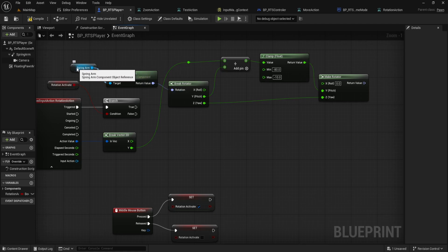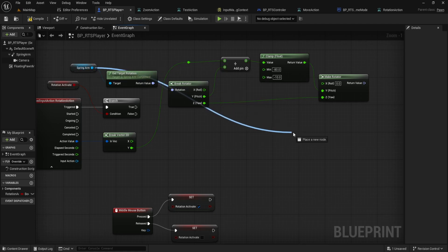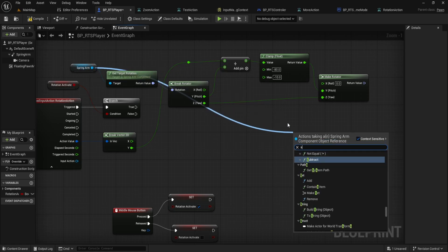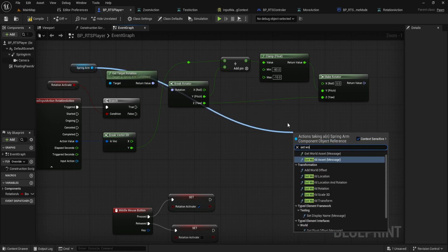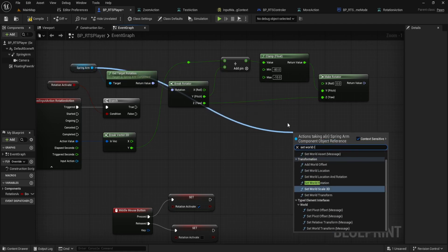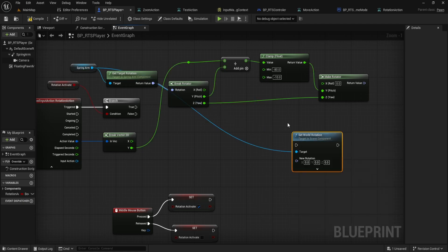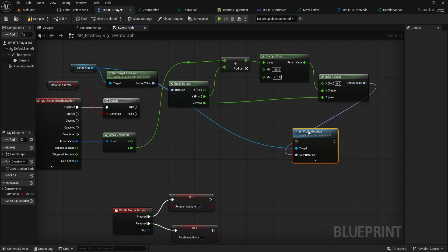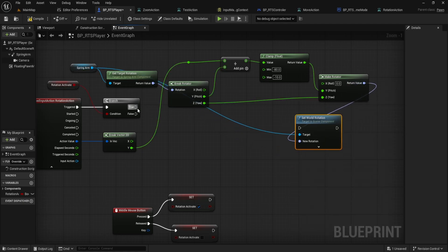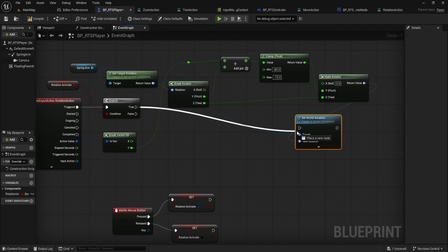Then, from Spring Arm again, drag out and add a Set World Rotation node. Connect your Make Rotator output to New Rotation here and wire the execution path from the Branch True pin. That's pitch done.